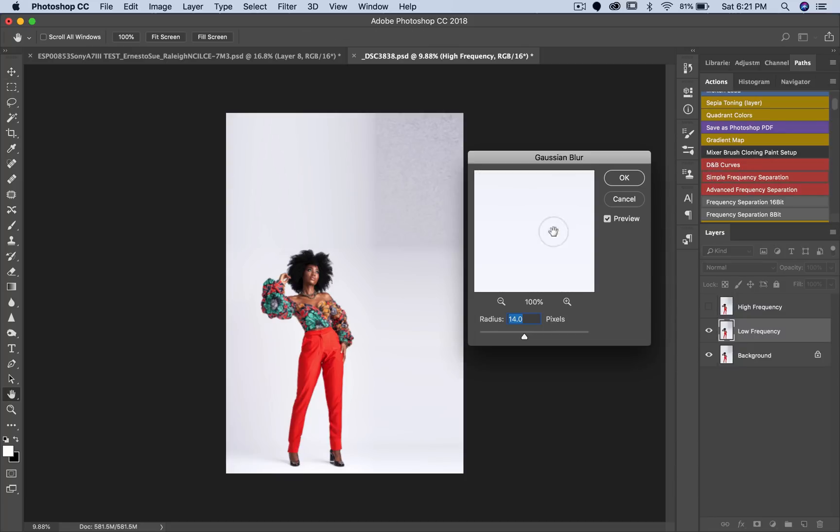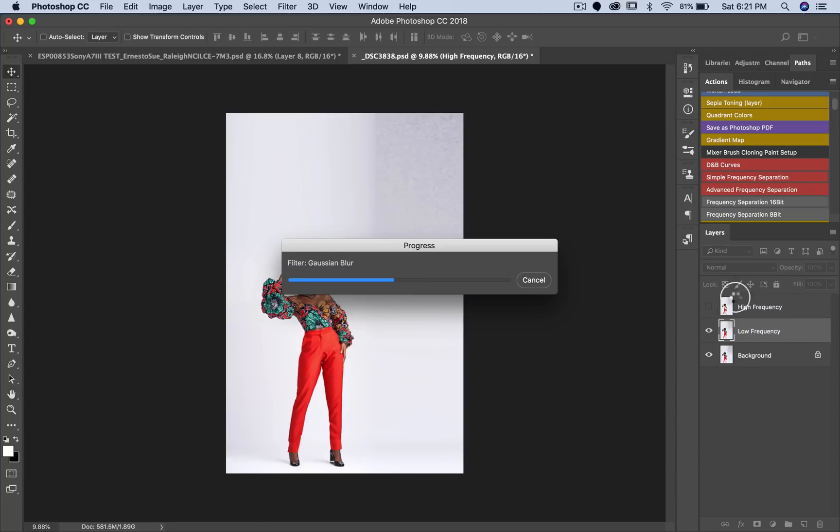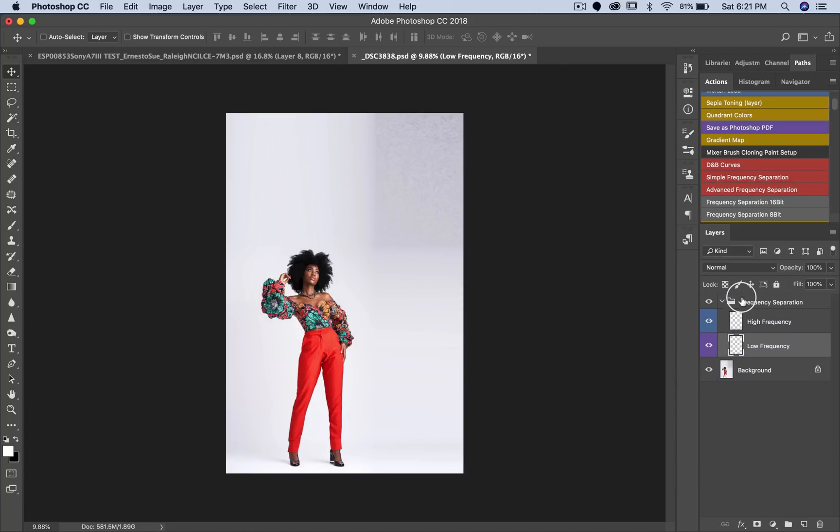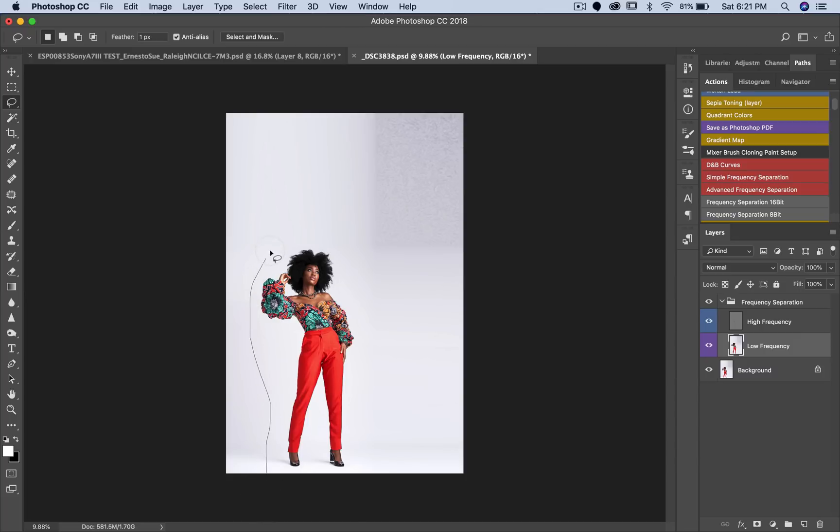I'm just going to create a frequency separation action. Definitely check the link below if you want to see the exact frequency separation action that I'm using. Now just reduce my radius like four, click OK. This is going to create this frequency separation layer for me, so I have my high frequency and my low frequency. For my low frequency, I'm going to pick the lasso tool and just select a subject. It really does not have to be accurate, so I'll just select this way.